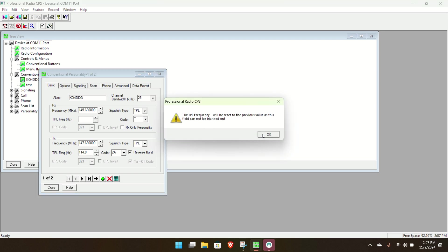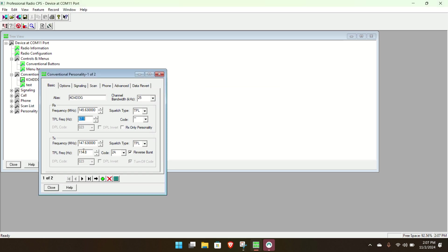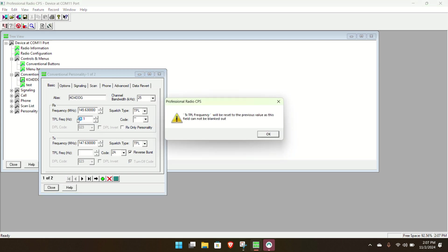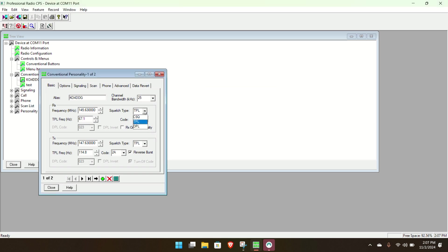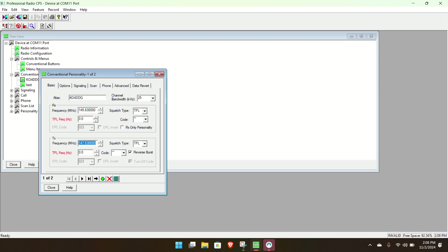And TX, same thing as, I don't like that. Channel bandwidth 25. Can not be blank. That's going to be a problem. So zero on zero. Because Winlink does not have PL tones.